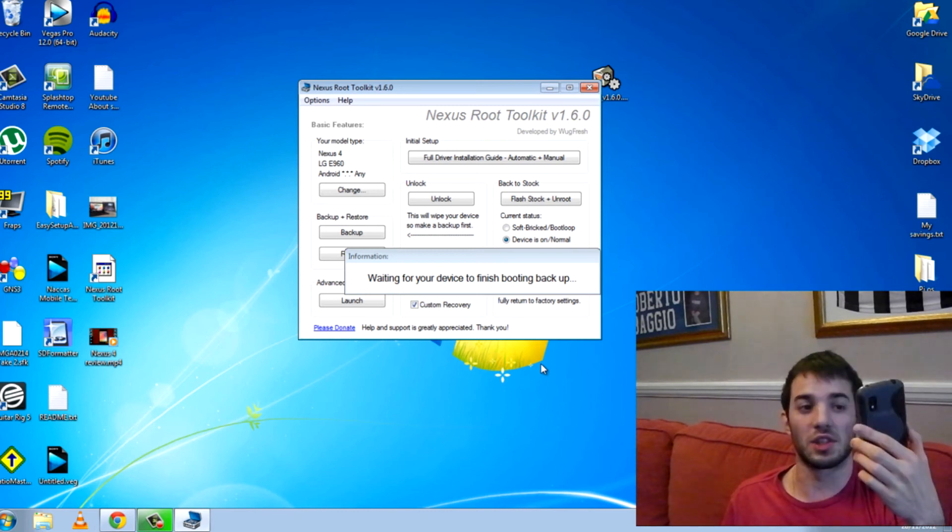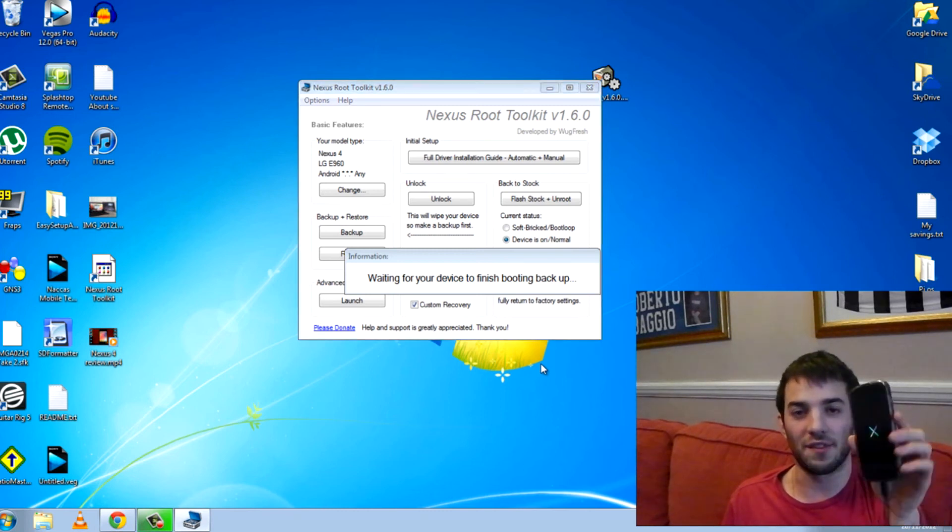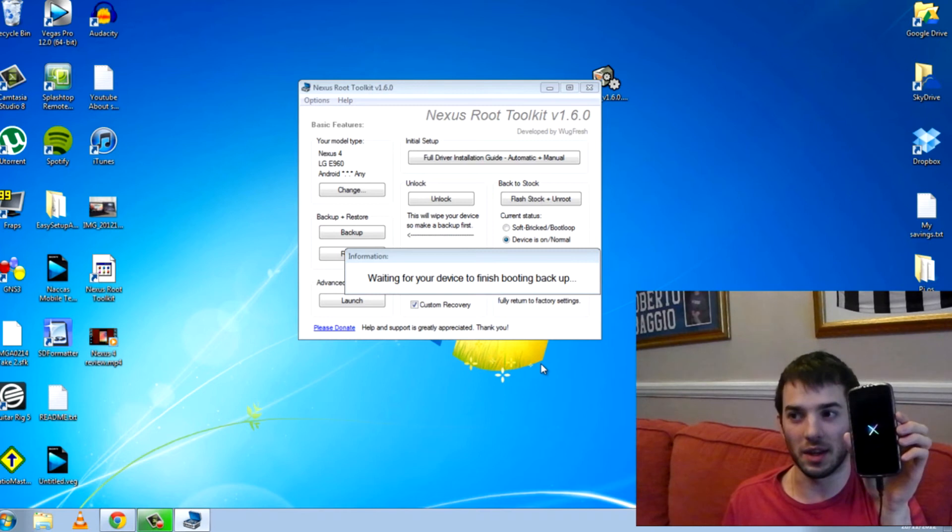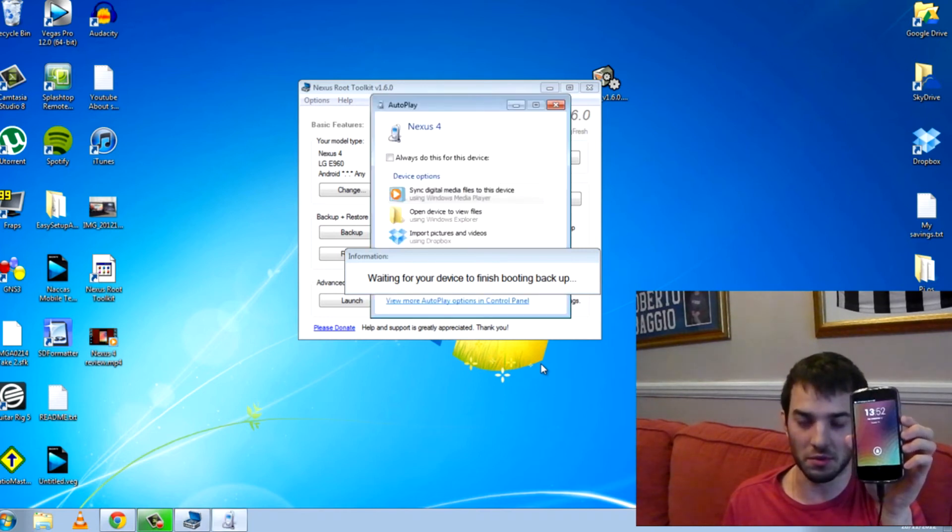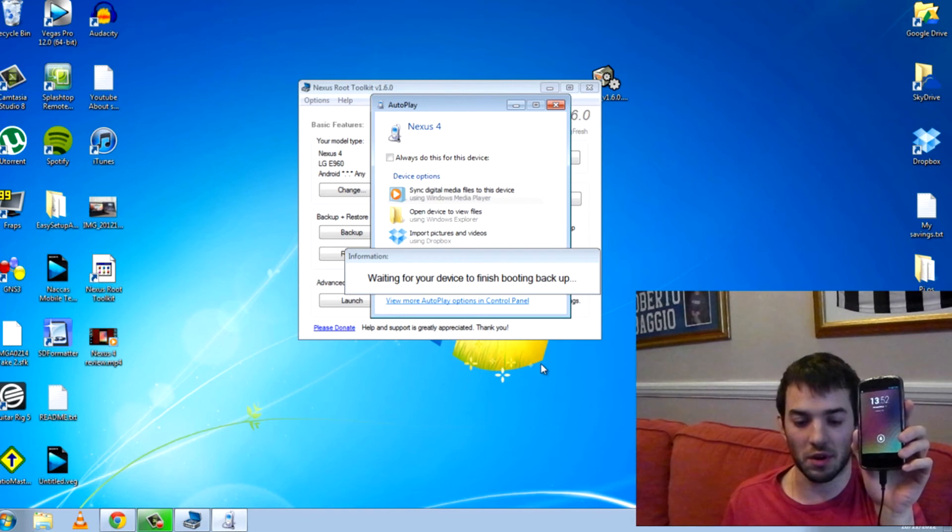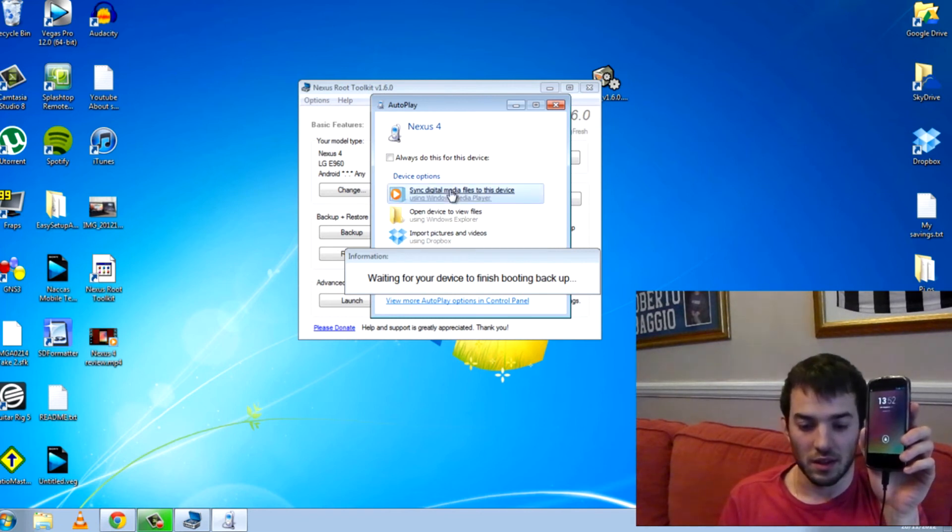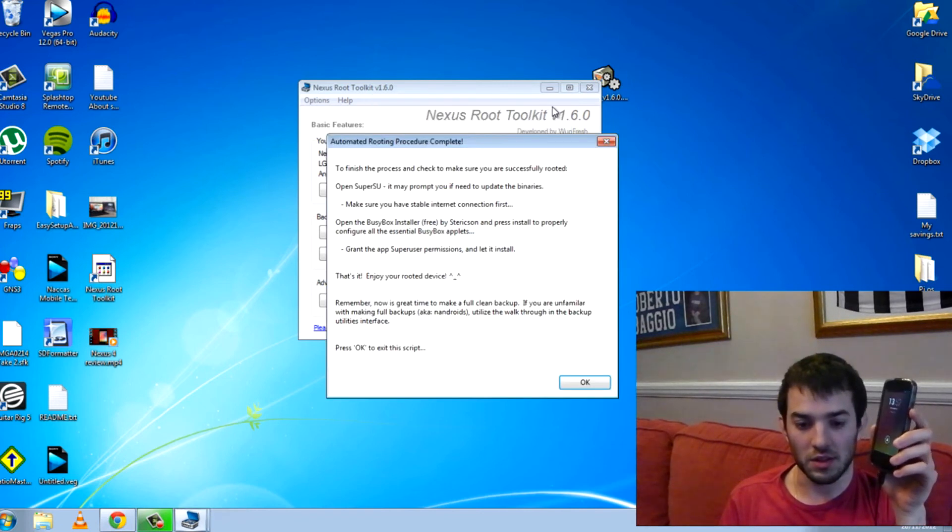So I guess this is the iffy time where it might get boot looped if something goes wrong. But as you can see there, mine hasn't. It has gone right. And it is unlocked.